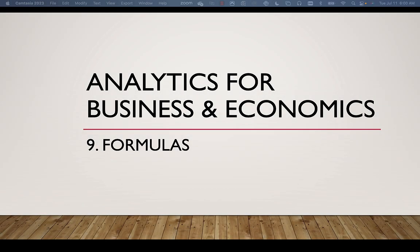We're continuing our lectures in Analytics for Business and Economics. In Lecture 9, we're going to cover formulas. So without any further ado, let's dive right in.